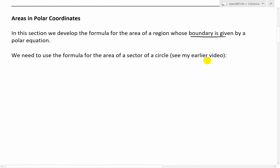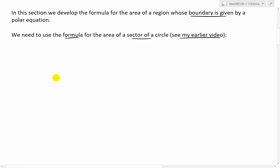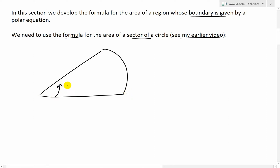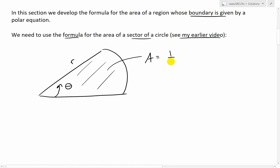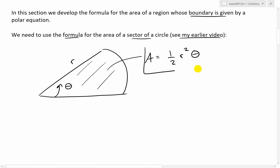We need to use the formula for the area of a sector of a circle first. Recall the formula for a sector of a circle: if we have a sector where the angle is theta and the radius is R, the area is equal to one half R squared theta, where theta is in radians.